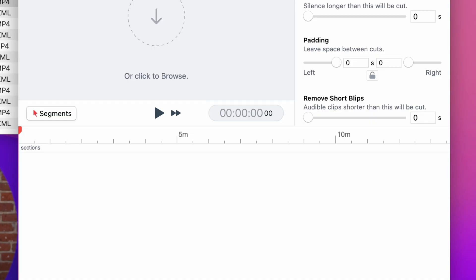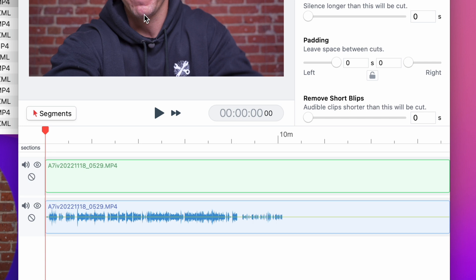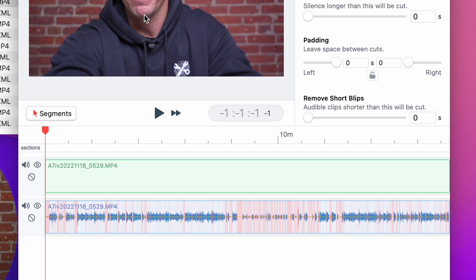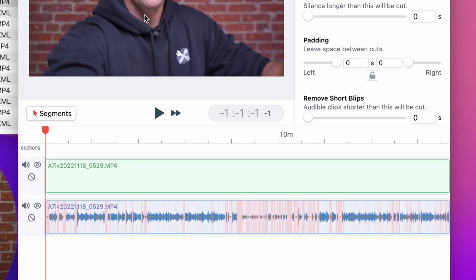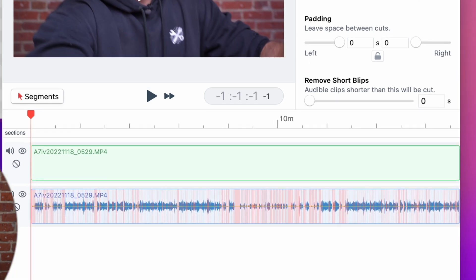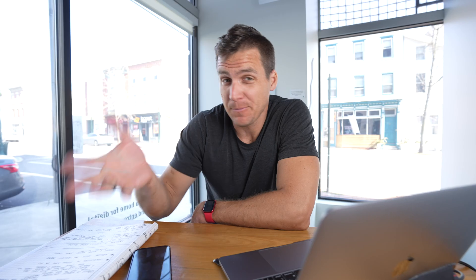Now let's move on to ReCut. ReCut in its basic functionality is designed to take your A-roll and cut out all of the gaps and pauses in it so that you only work with the speaking moments of a video clip. I did an entire dedicated video on ReCut and how to use it and its more complex functionality if you want to look at that.